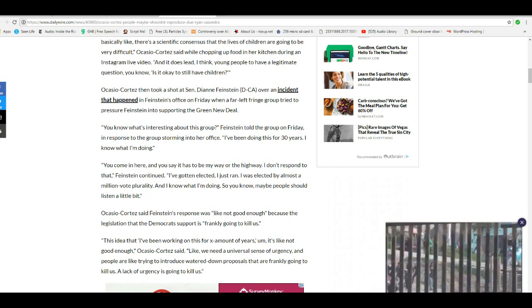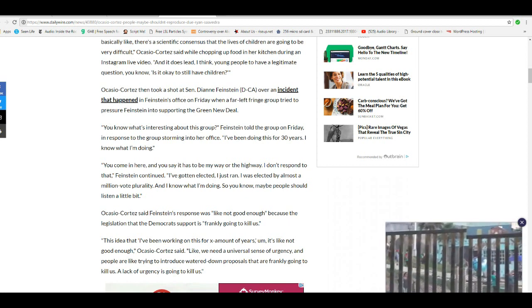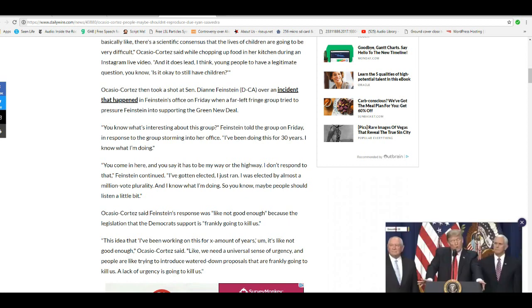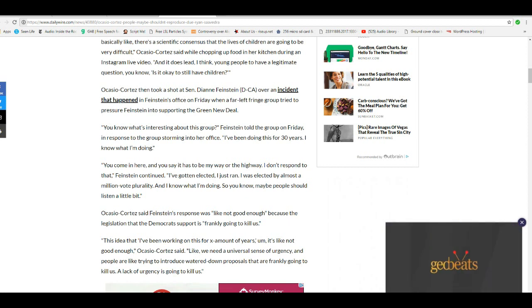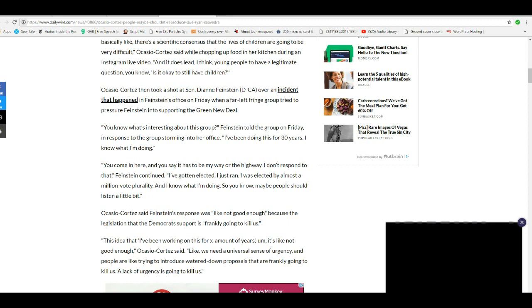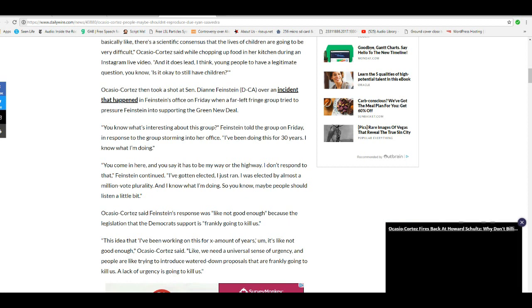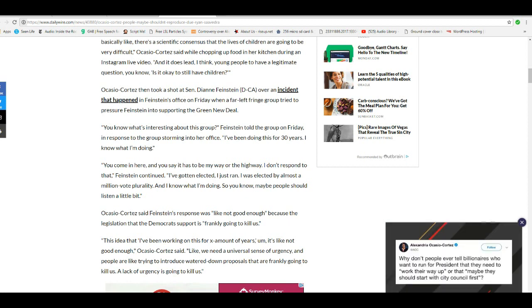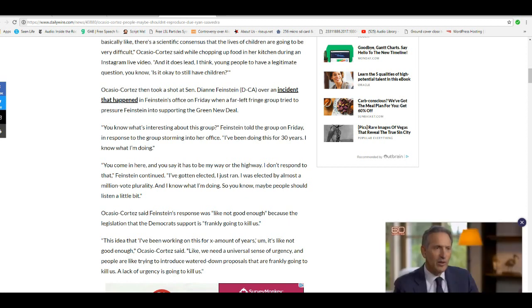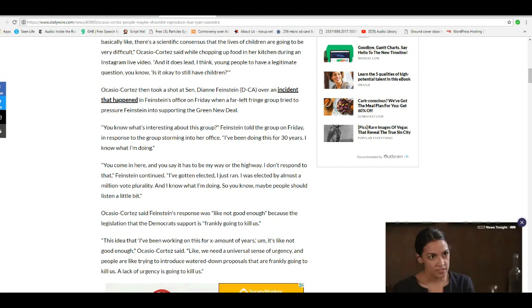AOC says Feinstein's response was like not good enough because the legislation that Democrats support is frankly going to kill us. Woo-ho-ho-ho-ho! Oh, boy. She's setting herself up to get totally marginalized, if not booted out entirely.